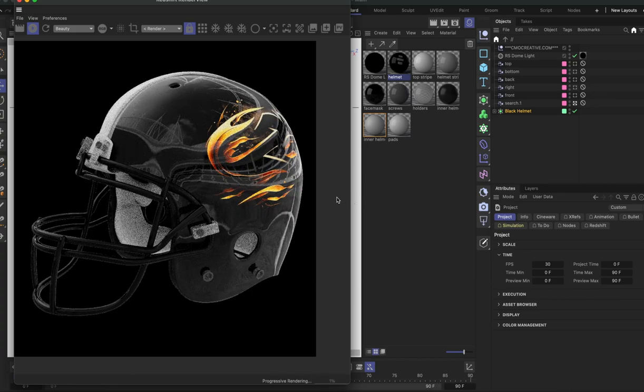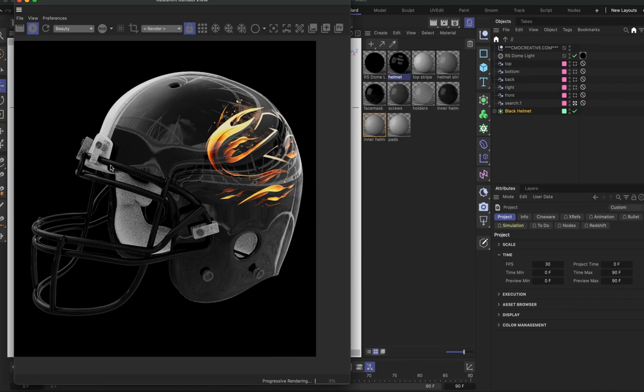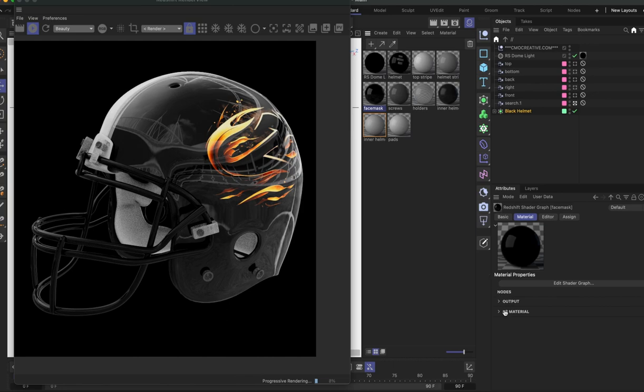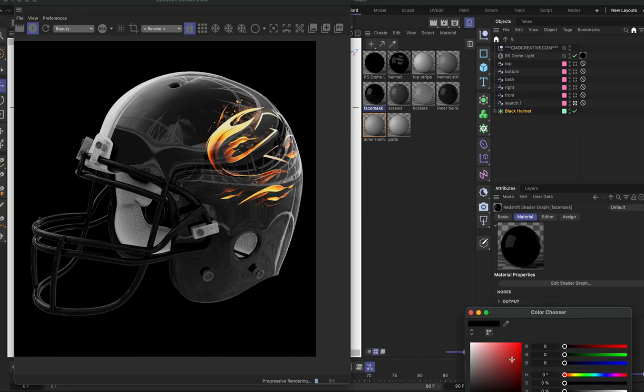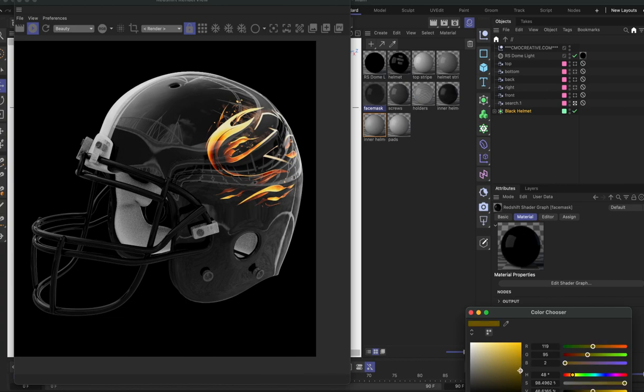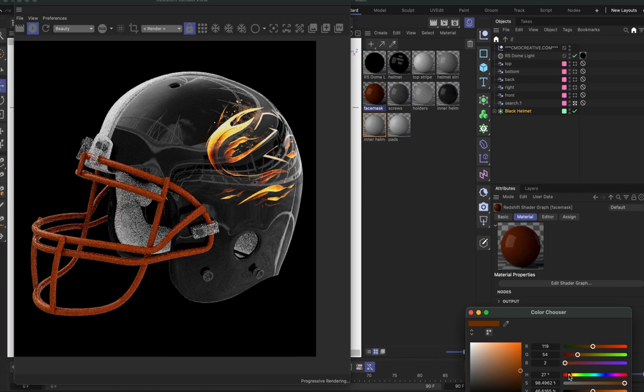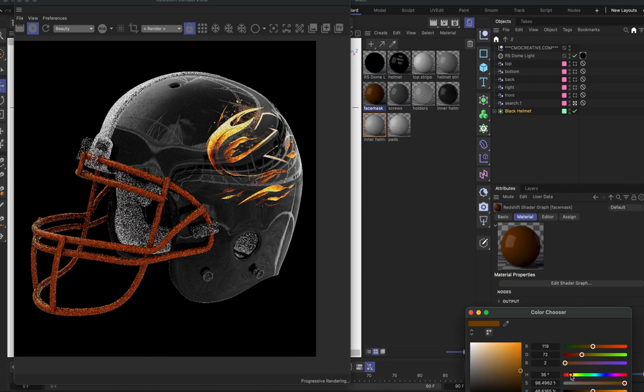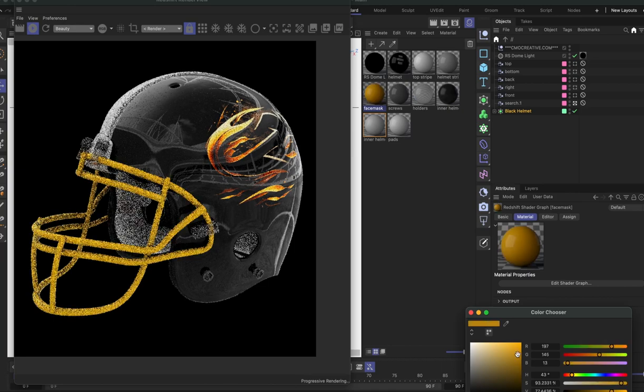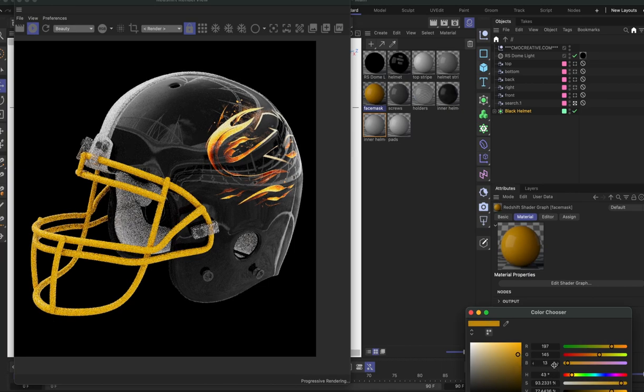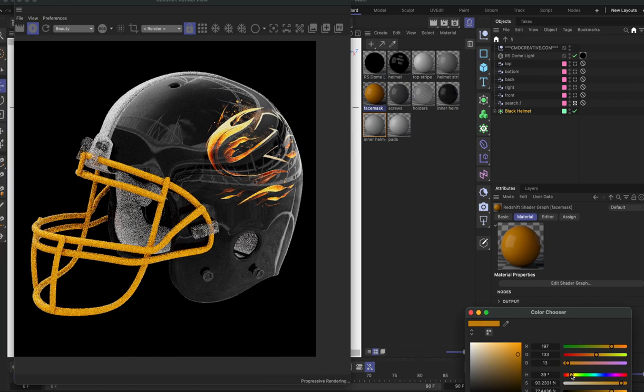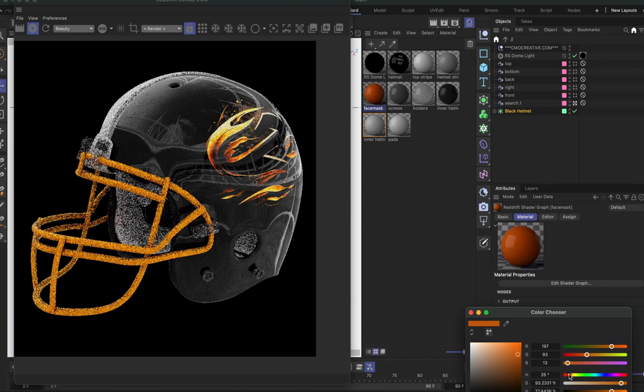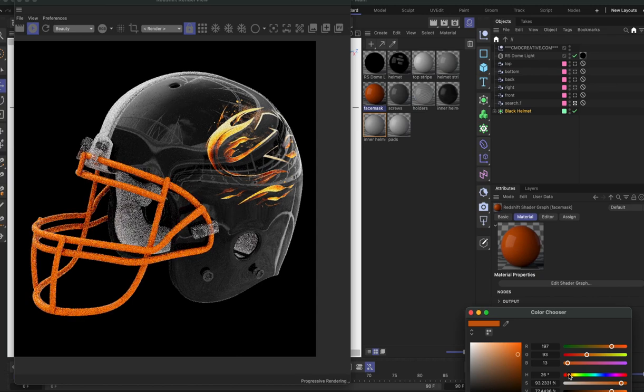If we want to update the colors of the helmet to coincide with the design and the logo, we would go to each part and change colors. So in the face mask material here, we're going to go ahead and make this like a yellow or like an orange, something that would match with that logo. Maybe something brighter there, a little bit more orangey, something like that.